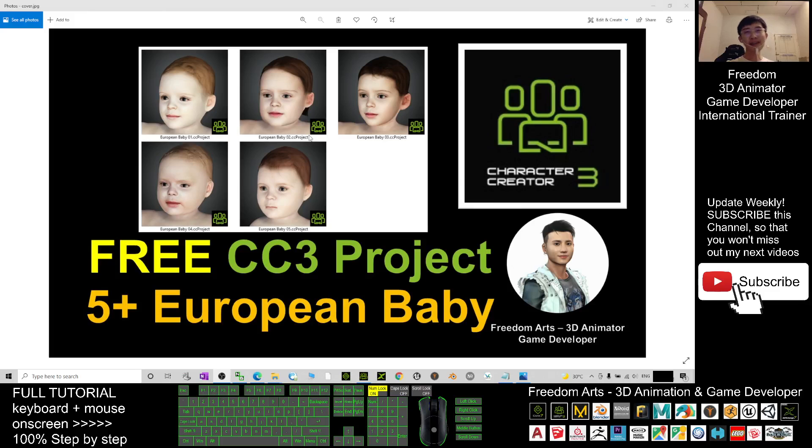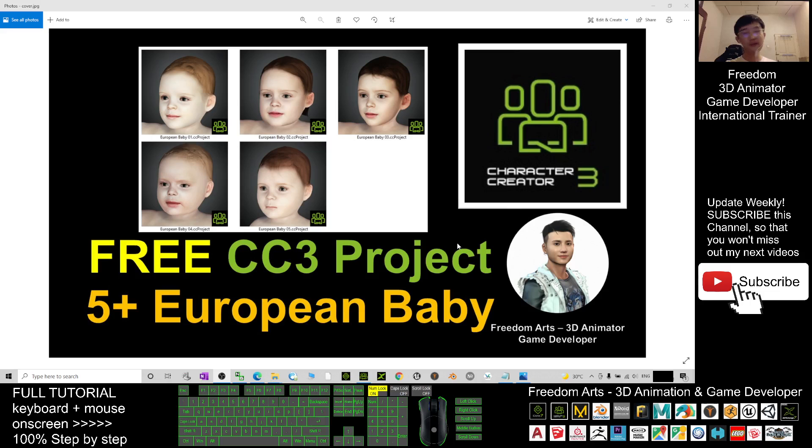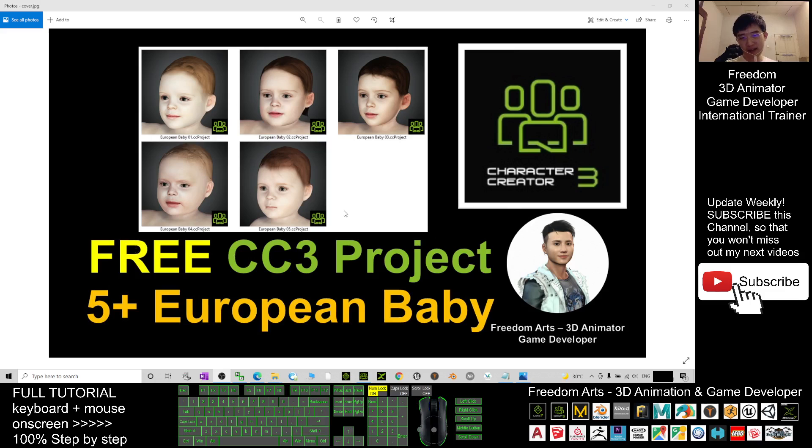Hey guys, my name is Freedom. Today I'm going to share five European baby Character Creator 3 projects for you in Reallusion Marketplace, and all of these are free avatars. How can you get all of this? You can just...